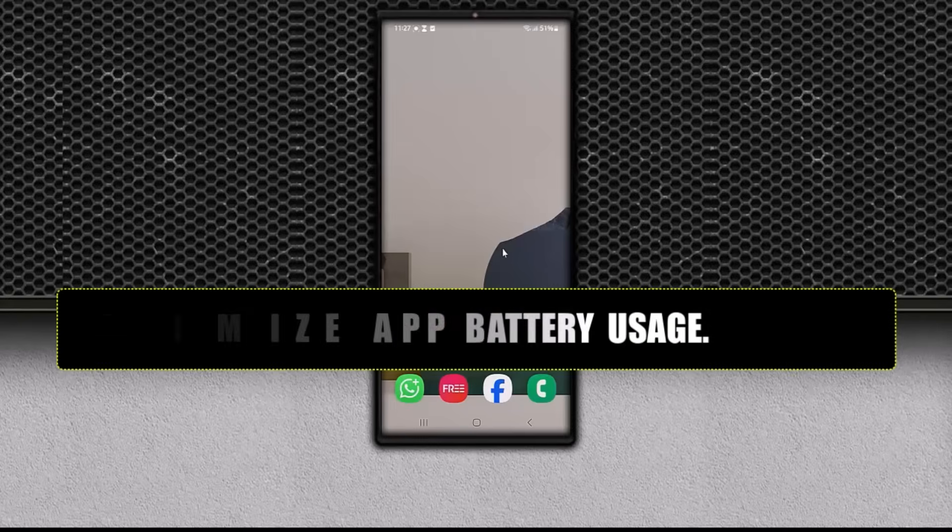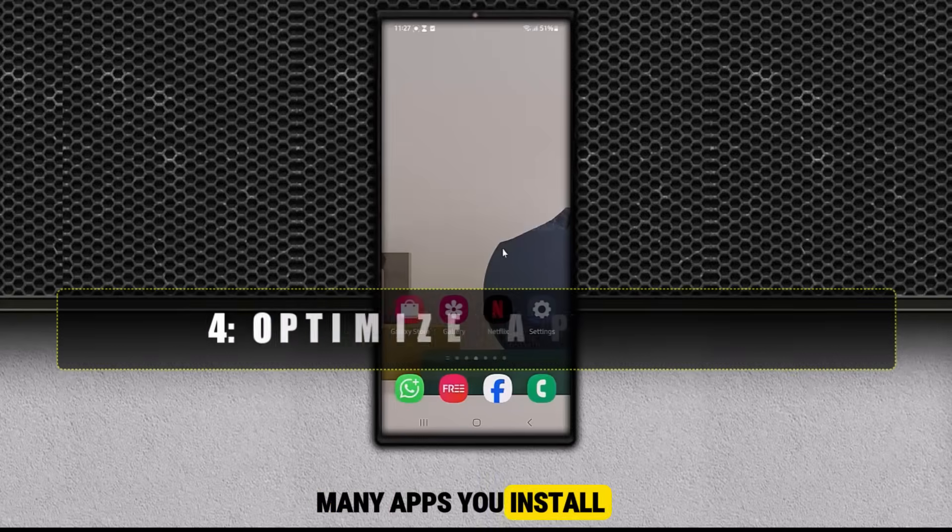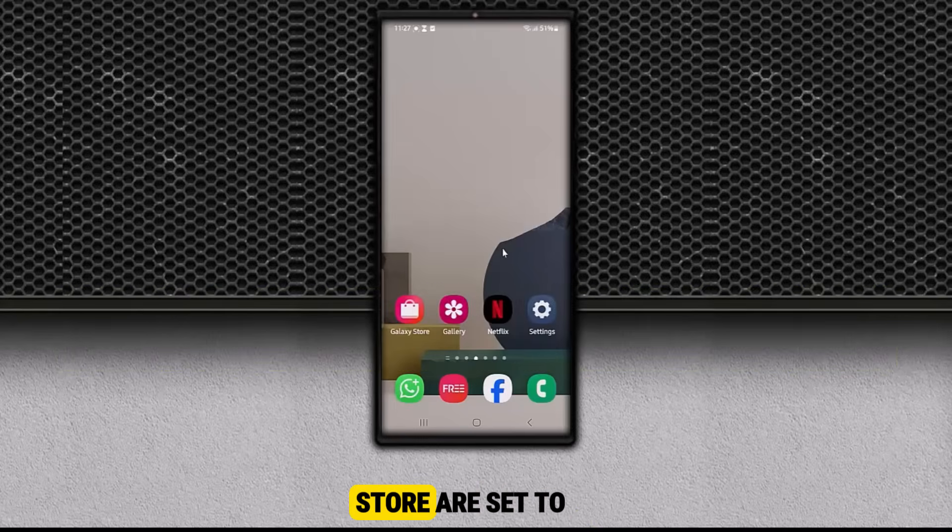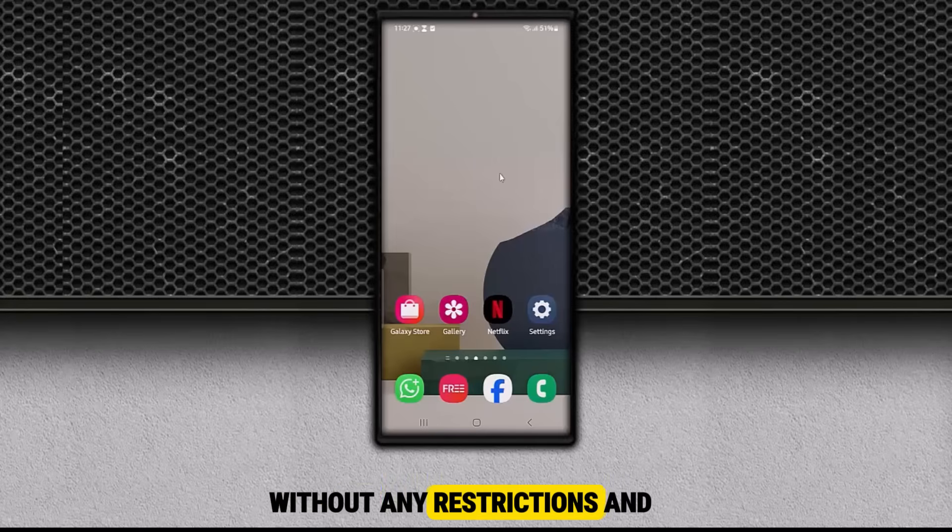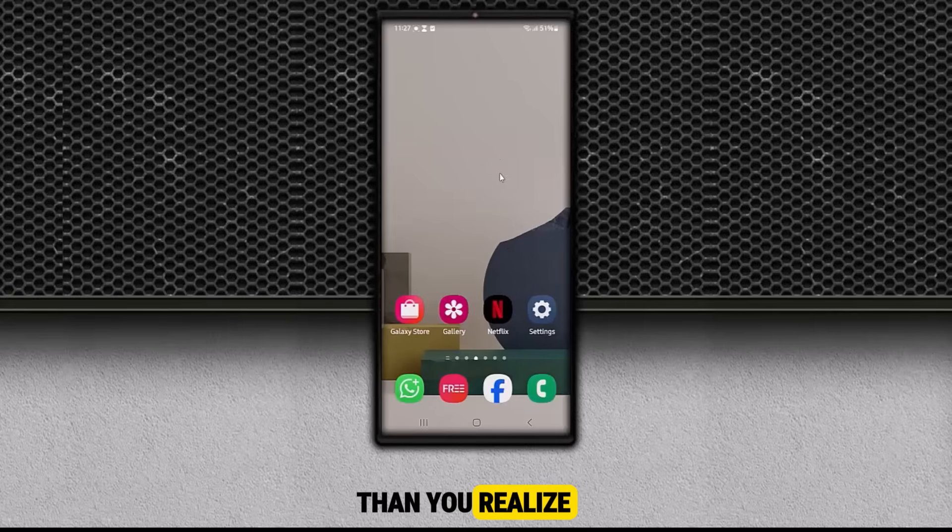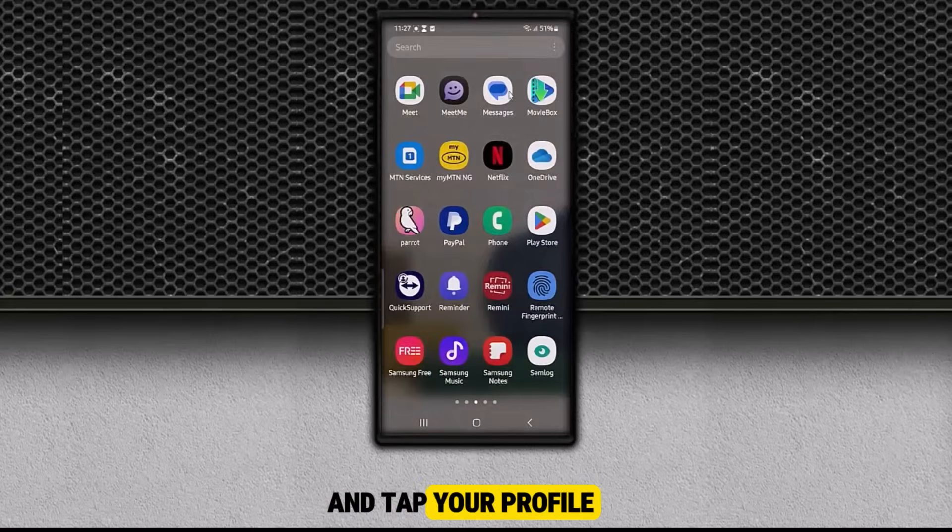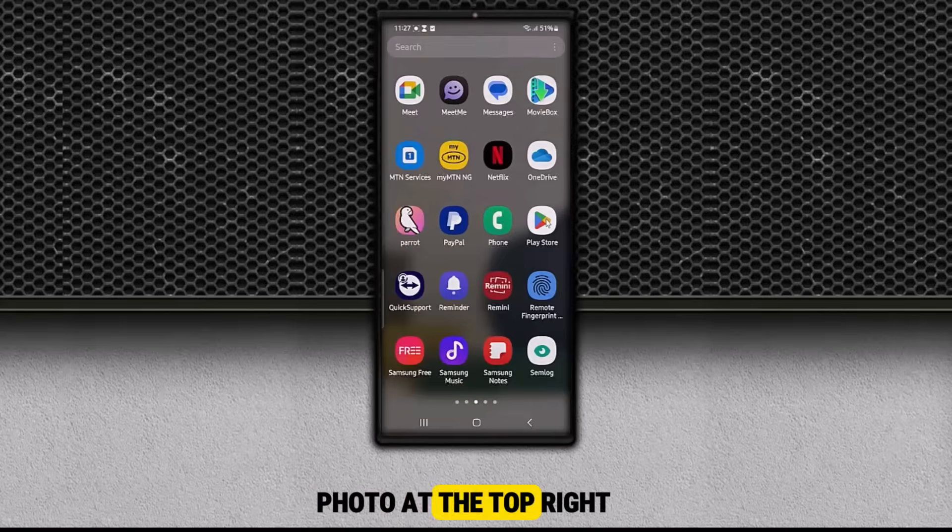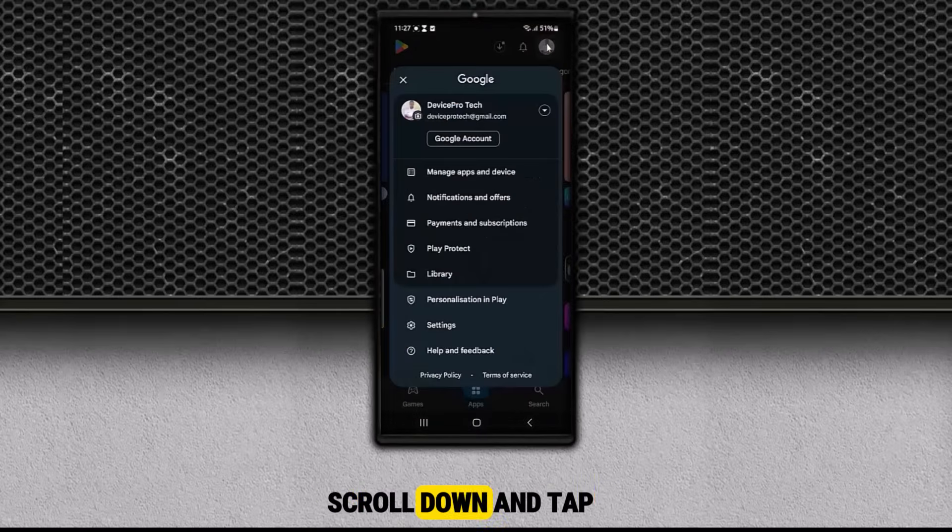Four, optimize app battery usage. Many apps you install through the Play Store are set to use battery power without any restrictions. And that can drain your phone much faster than you realize. Here's how you can fix it. Open the Play Store and tap your profile photo at the top right.